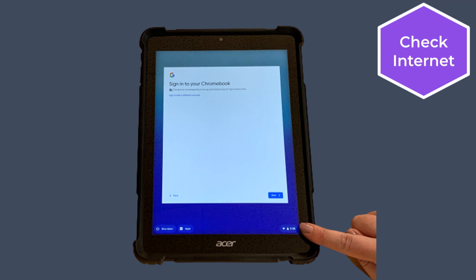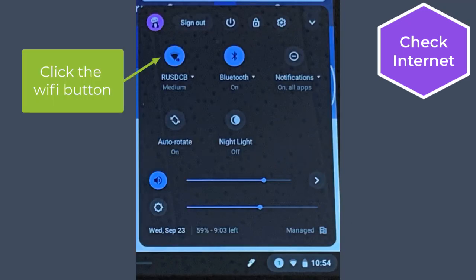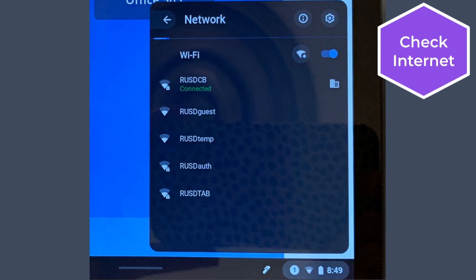Once you get to the sign-in screen, check to make sure the tablet is connected to the internet. Click the clock in the lower right corner of the screen and look for the Wi-Fi name you normally use at home.